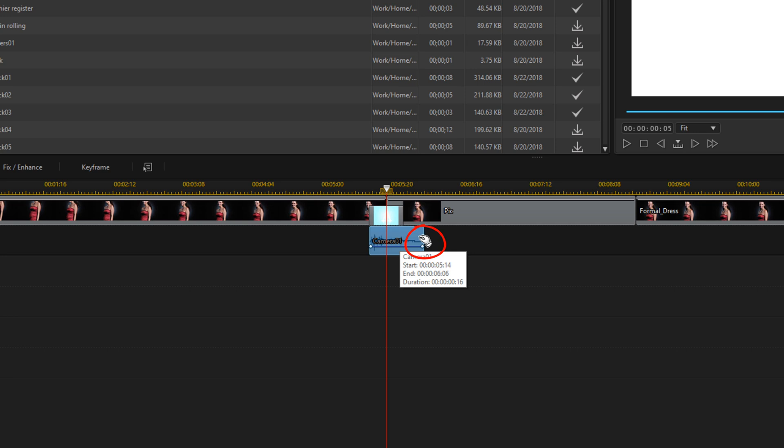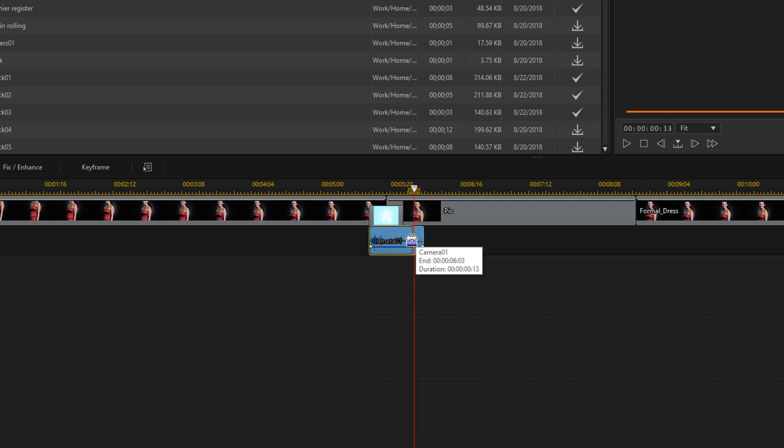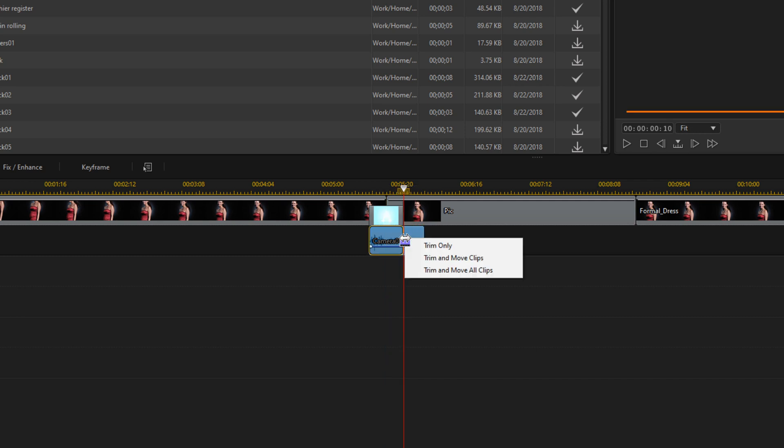We'll place our cursor at the end until we see the two arrows pointing in opposite directions. Hold down our left mouse and we're going to trim this so that it's the same length as the flash, and click on trim only.